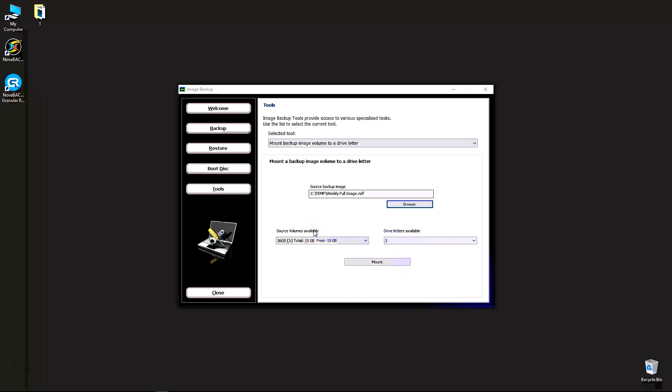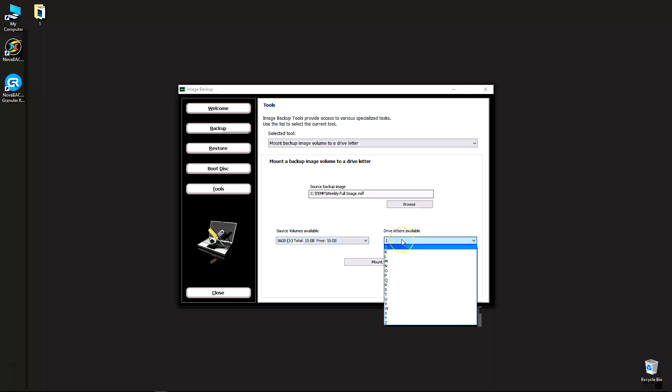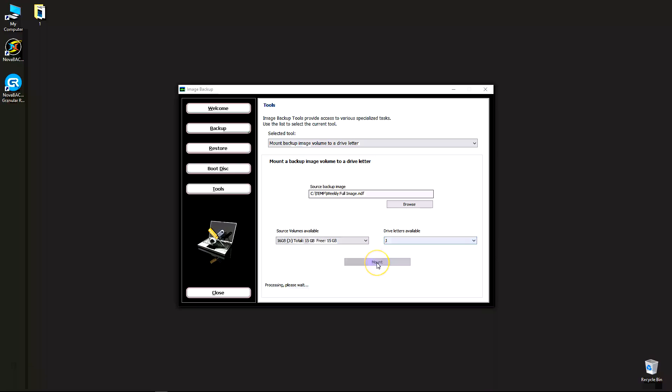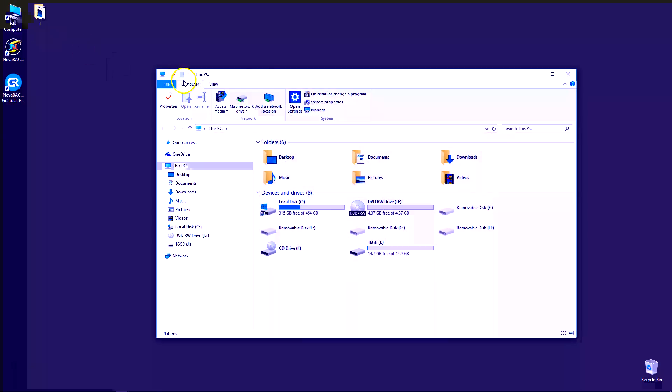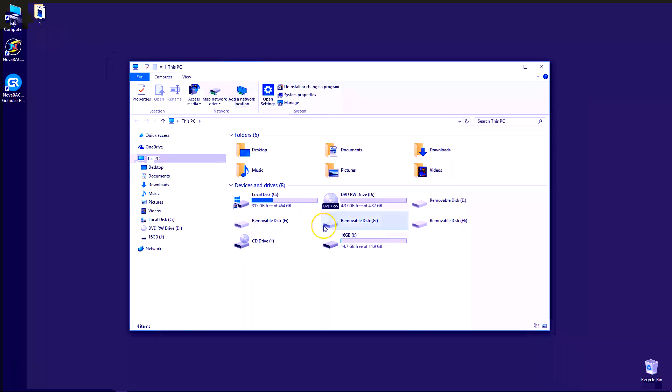On the left side of the screen, you should get source volumes available. These are the partitions that are inside that image originally. In my case, it's a flash drive. It only has one drive letter. On the right side, you have drive letters available, J through Z here in my example. These are the drives that are available in Windows to mount to. Click mount, and you're going to see a successful mount here. Process completed successfully.